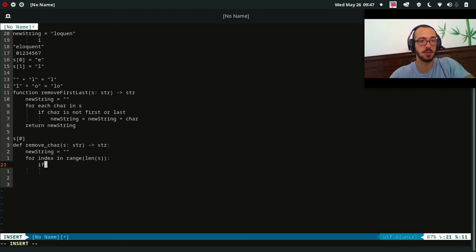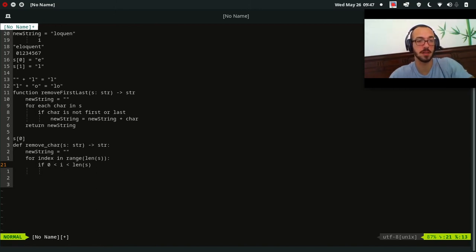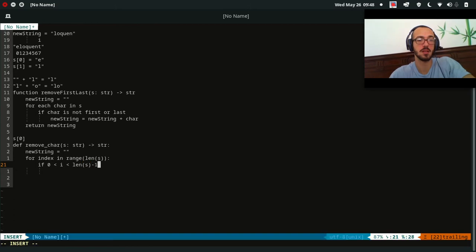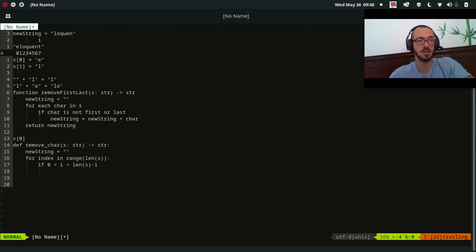For our condition: if index is greater than zero we skip the first element, and if index is less than len(s) minus one we skip the last element. The length of 'eloquent' is eight, so indexes go from zero to seven. We want to skip zero and seven, meaning index six is the last one we include.